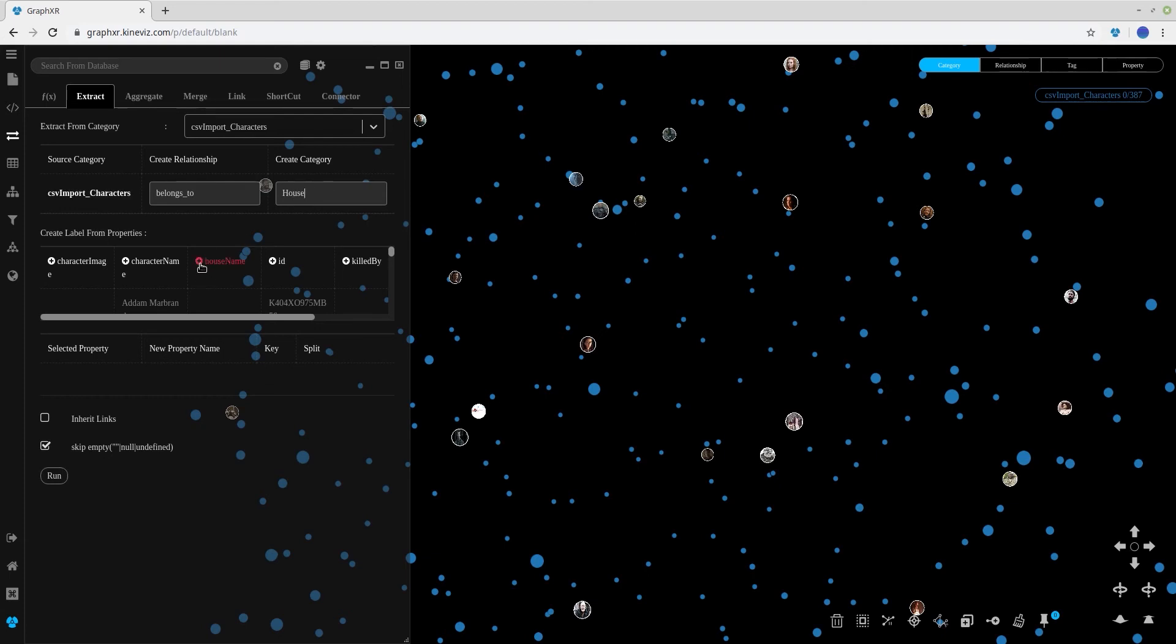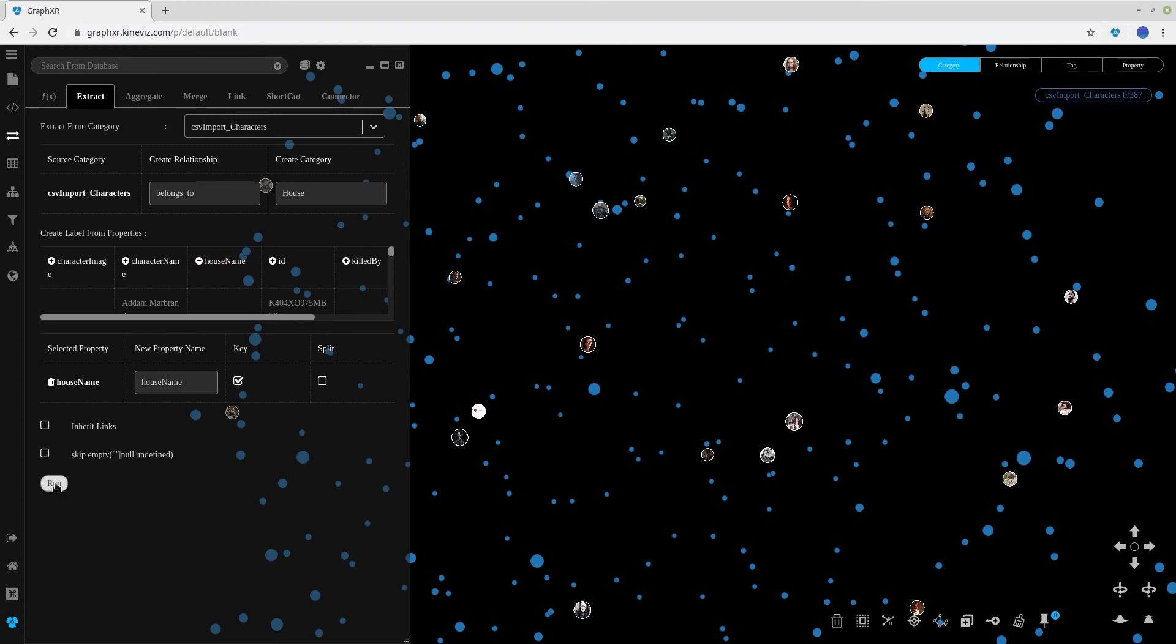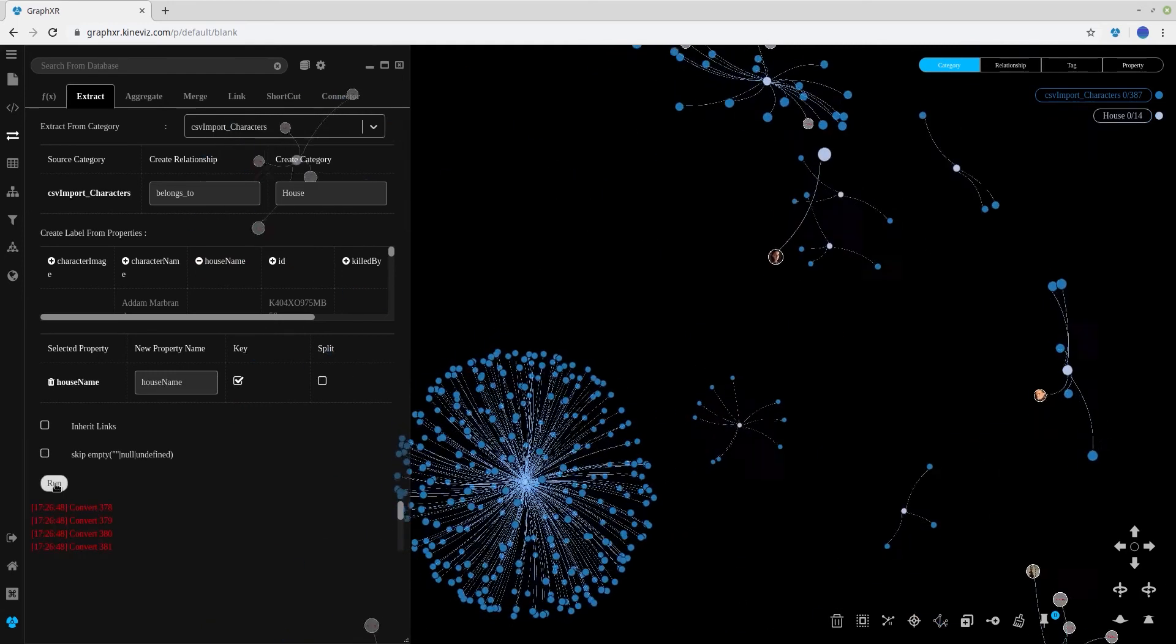I'm going to use house name as our key. And we're not going to skip empty house names. Run this query.